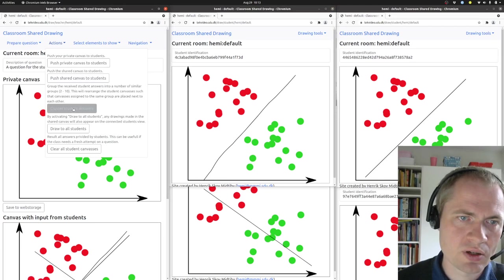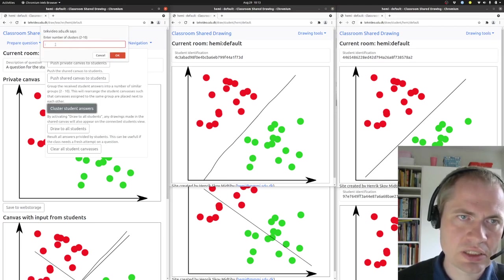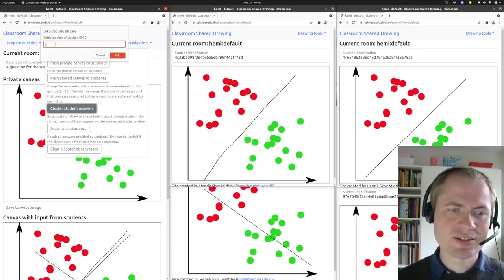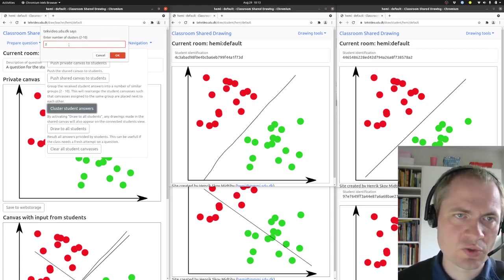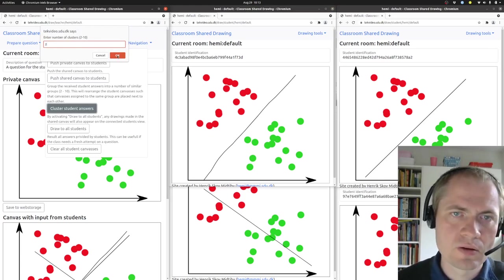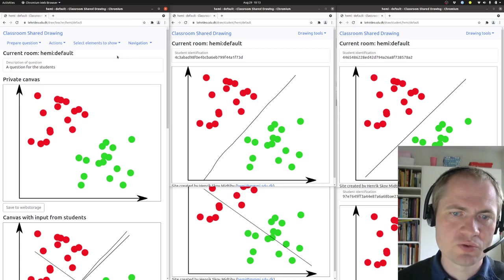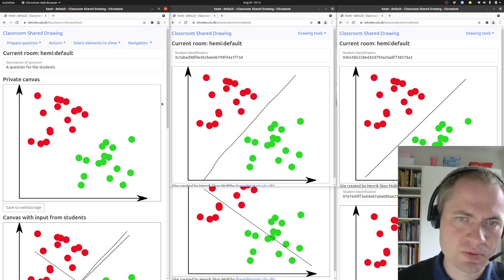You can do that by opening action and then cluster student answers, and tell it how many different groups of answers you expect or how many groups the answers should be divided into.